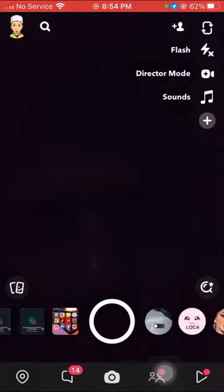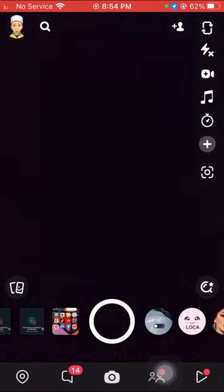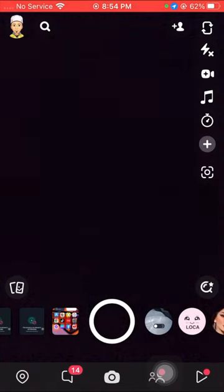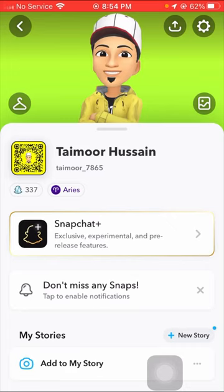Then on the left top corner you can see your Snapchat profile, so tap on your Snapchat profile. After that, a lot of options are present here, so tap on the Settings option on the right top corner.